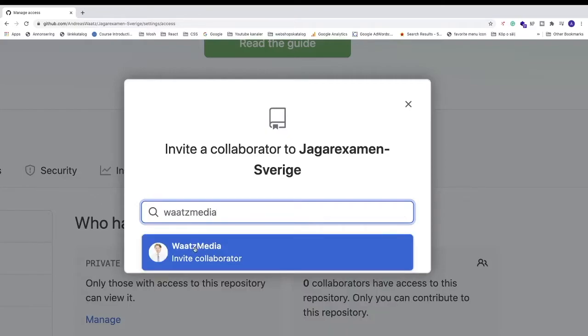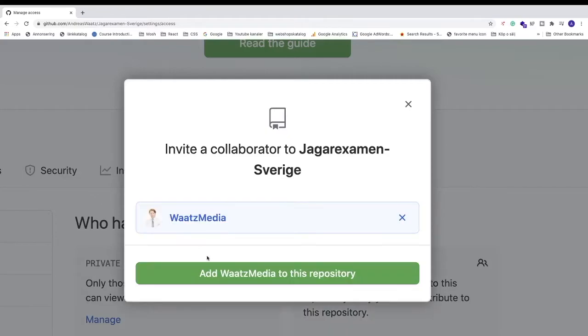the user to invite this collaborator. Now click on 'Add this user to this repository.'